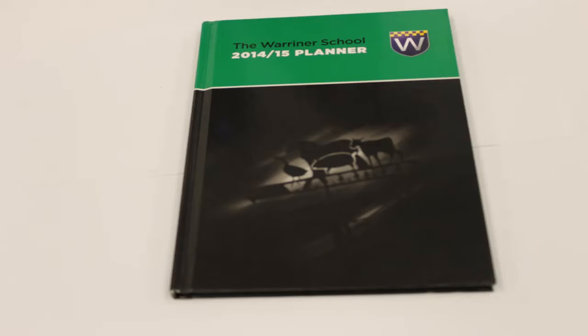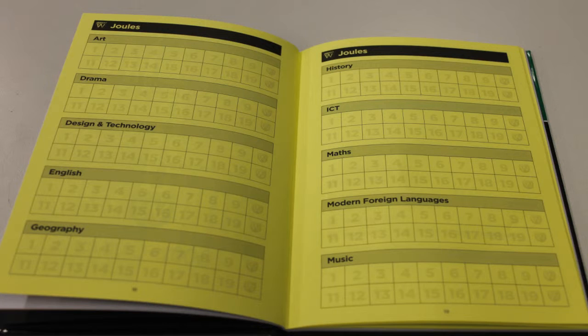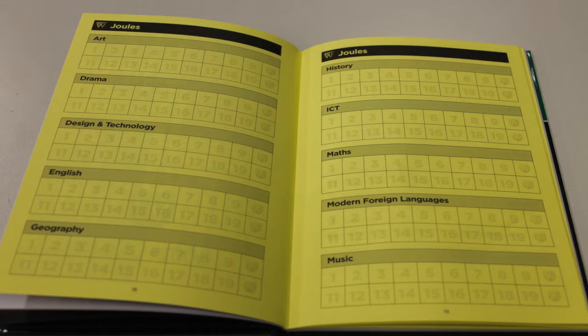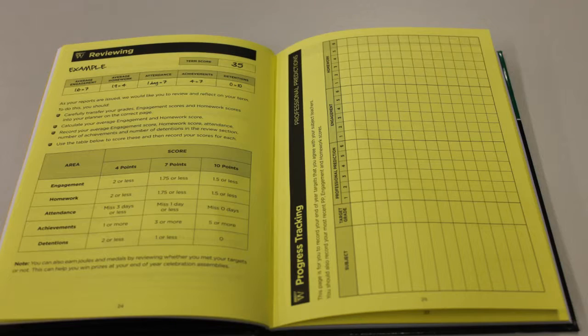There are various pages that talk about different topics. There are pages which explain what the jewels are and how to get them.